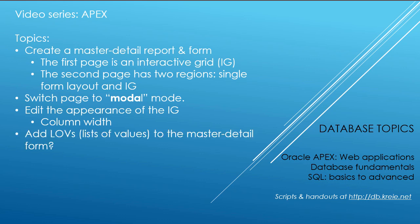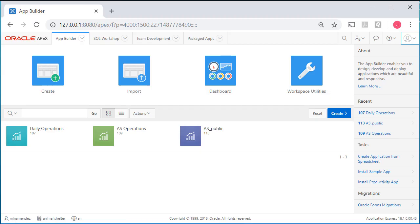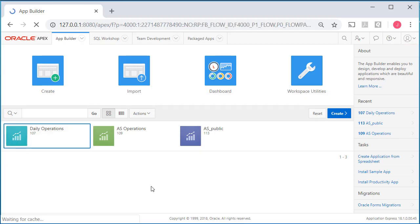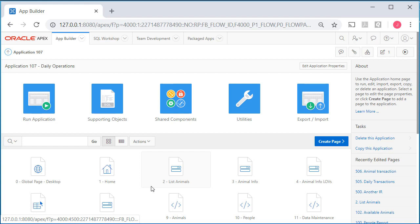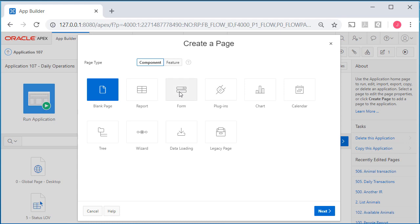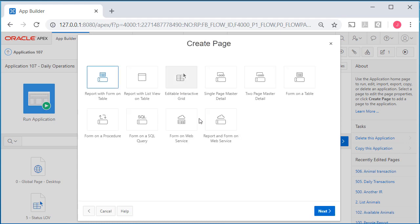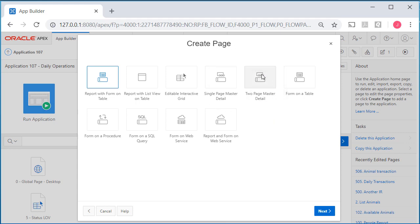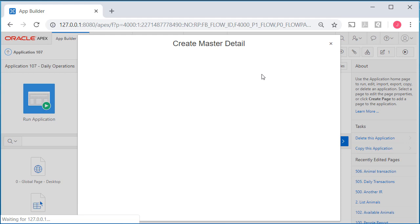I'm logged into APEX as one of the developers, going into the development application. I want to create a page, a form. We've done a single page master detail, now we're going to do a two page master detail.